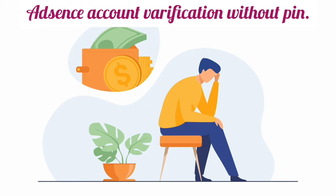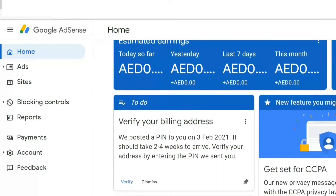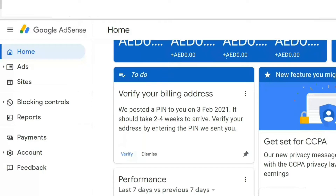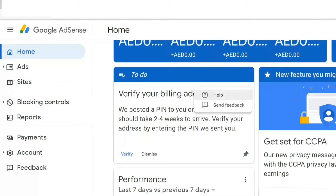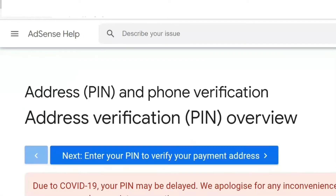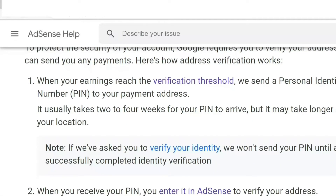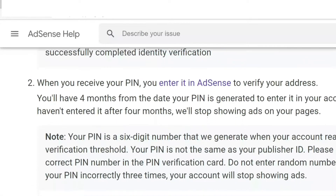First, login to your AdSense account. You will see a section on the home page to verify your billing address. Click the three dots and then click Help. It will take you to the page where you can verify your address and phone. On this page you can see the steps you can take to verify your address.